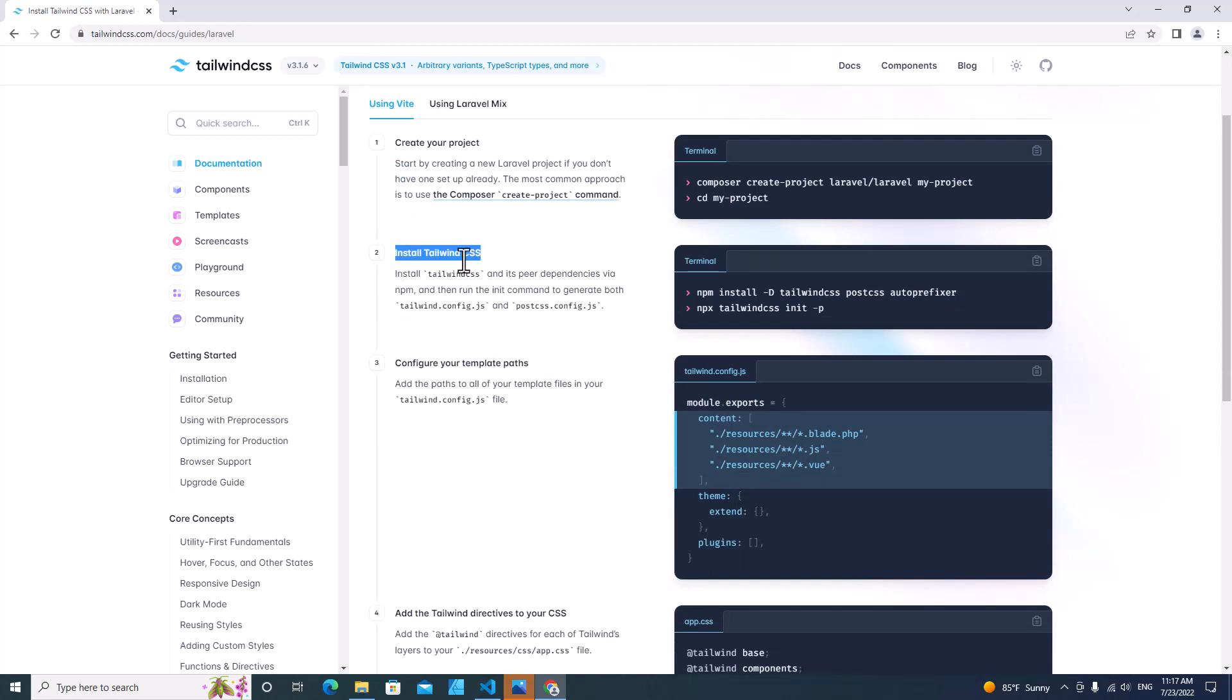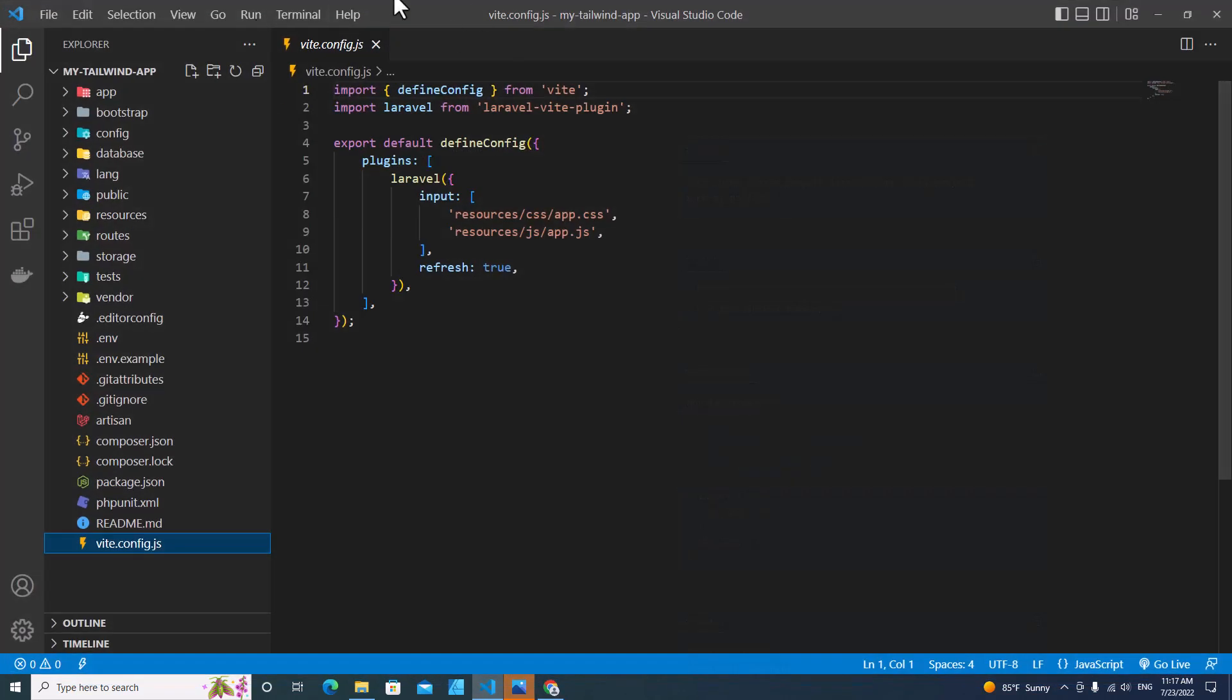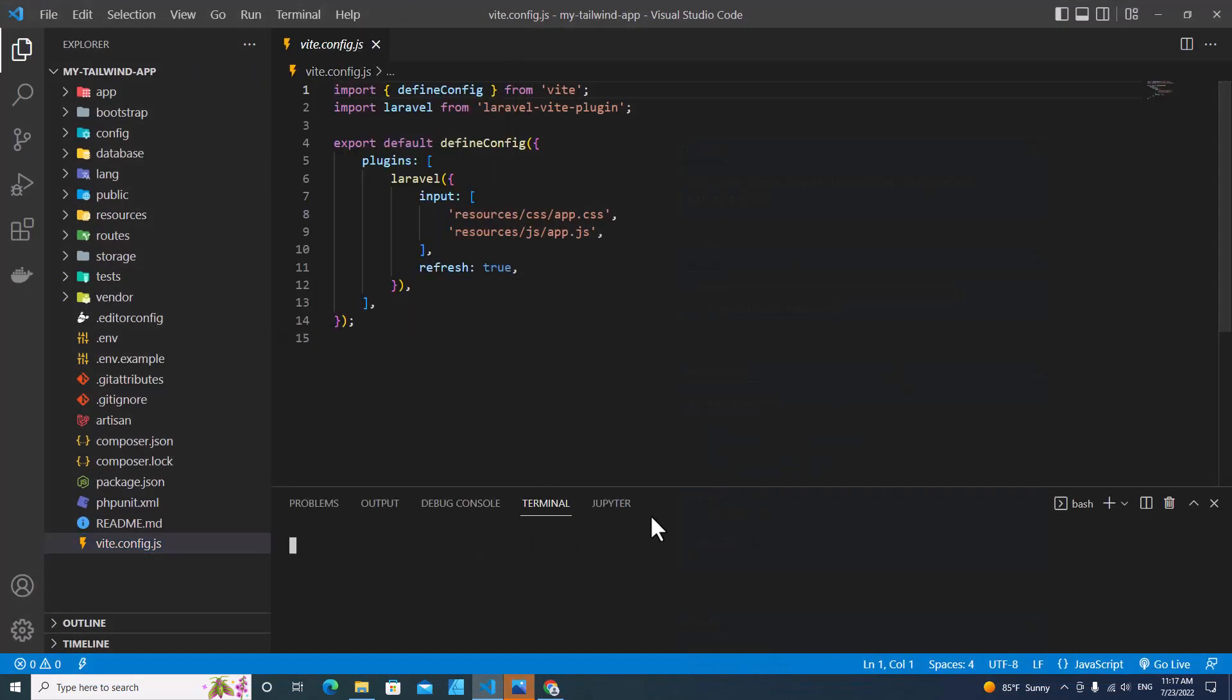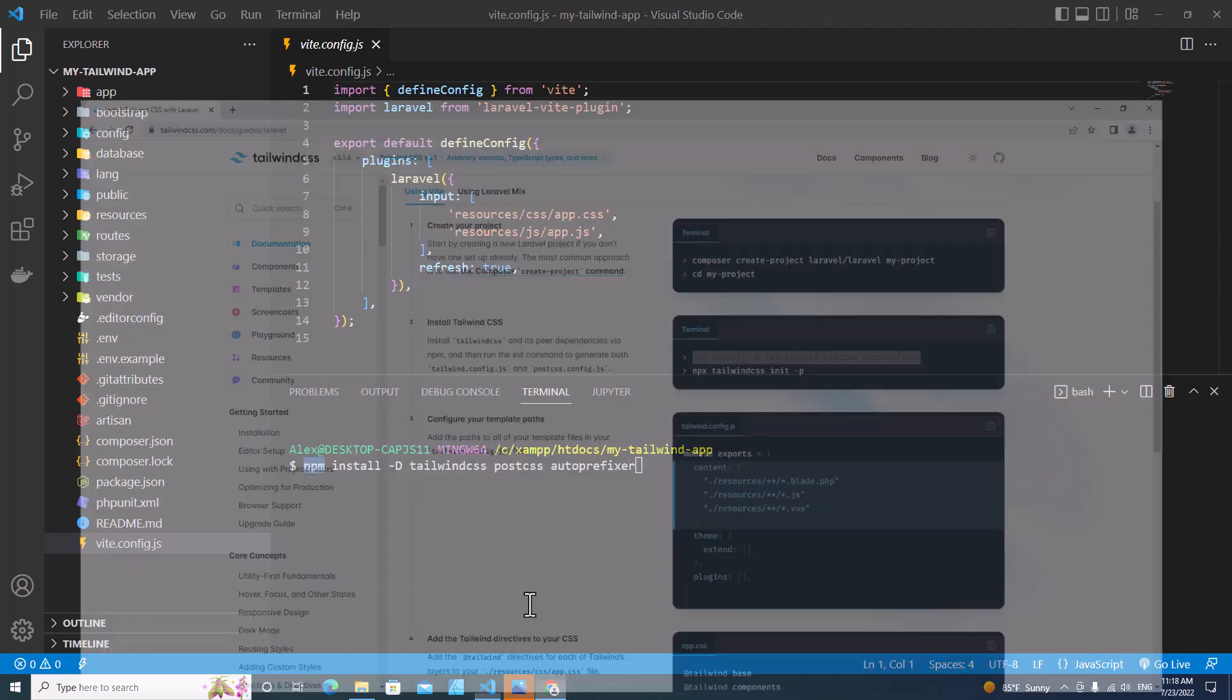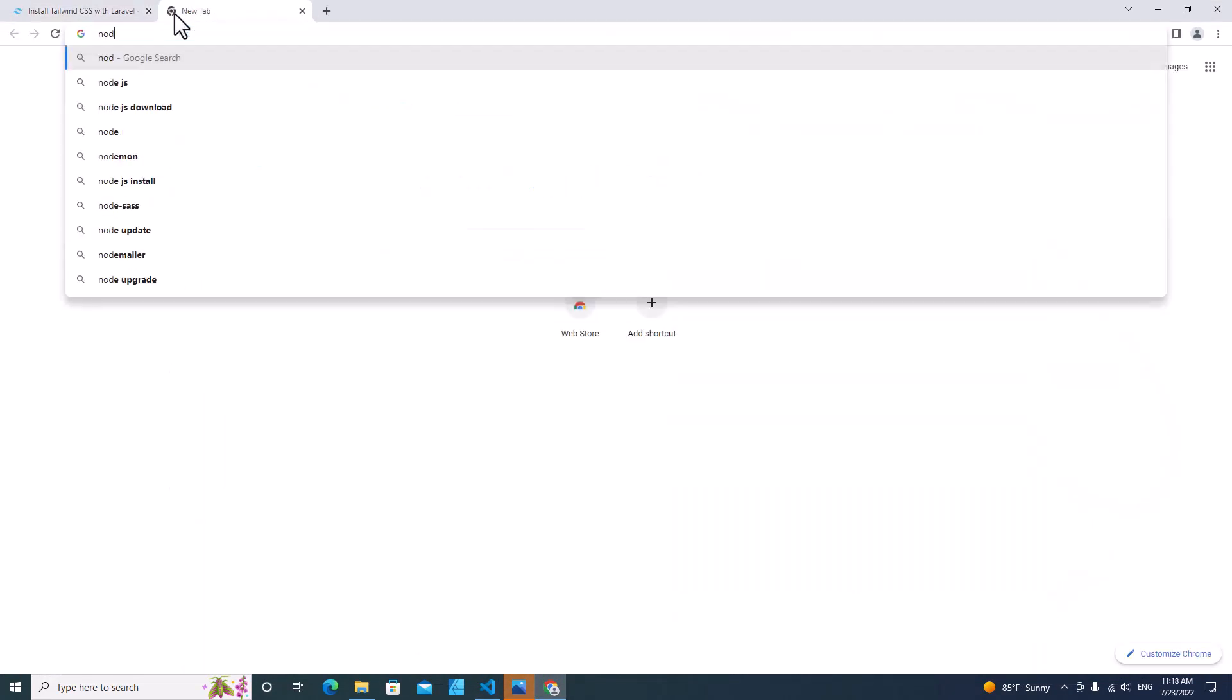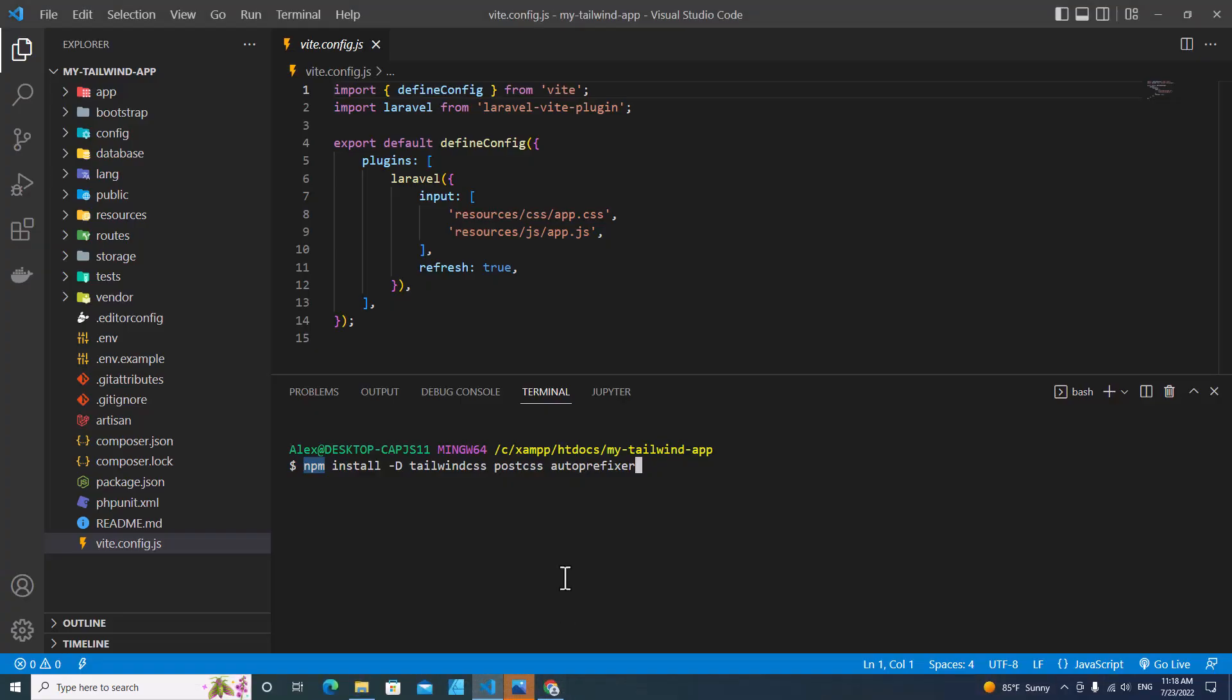Install Tailwind CSS. Copy this command, then go to your projects, open a new terminal. This is the path of my projects. Paste the command over here. Make sure you install Node.js on your computer. You have to install Node.js. If you don't install Node.js, you won't be able to execute npm. Enter.